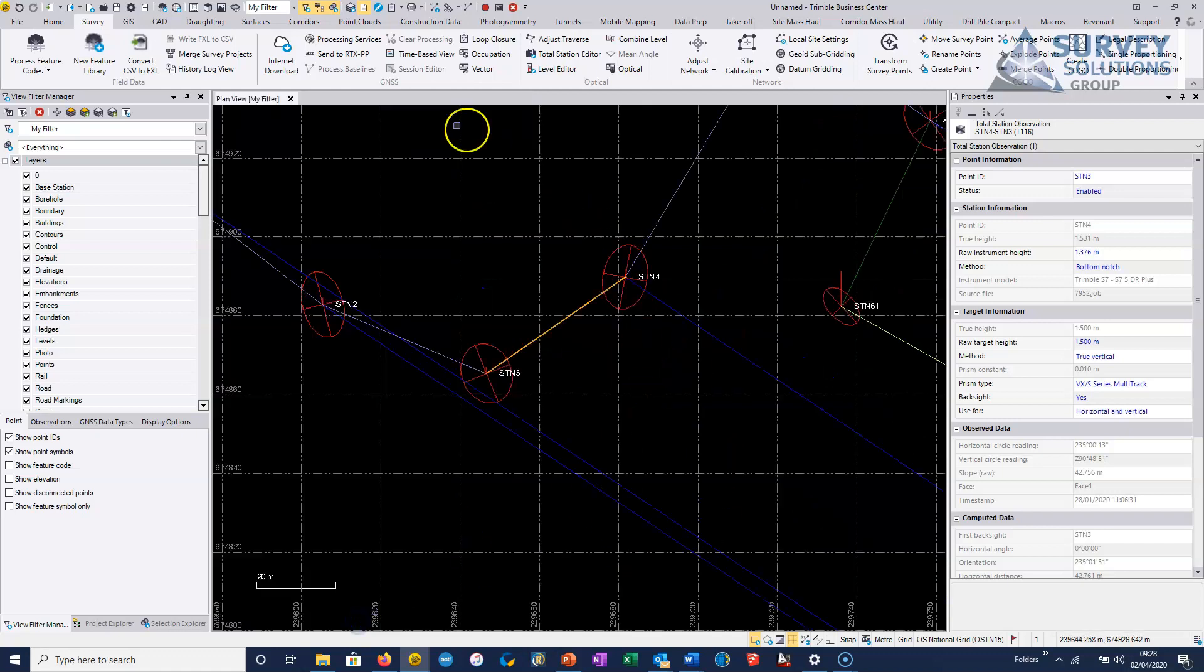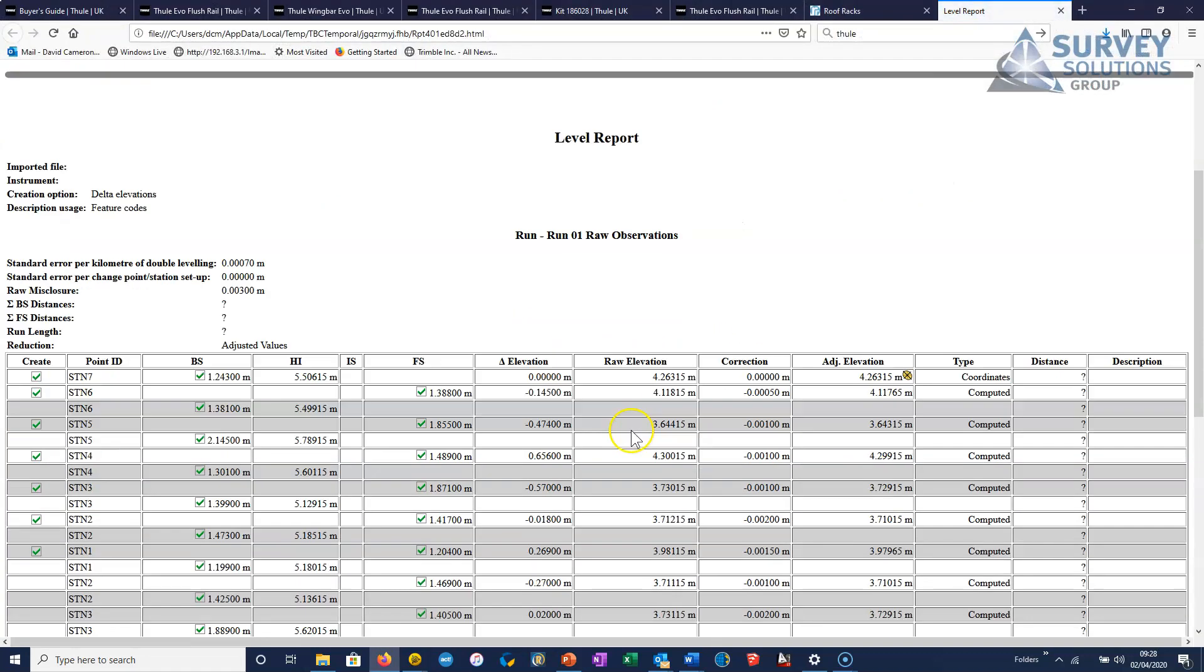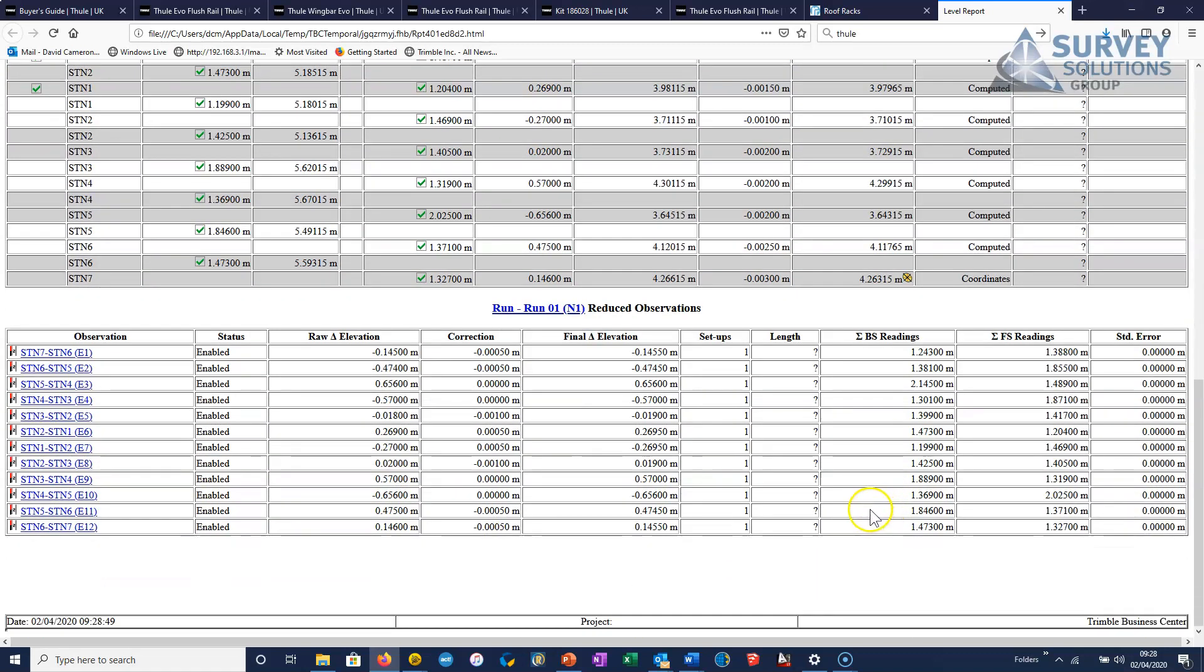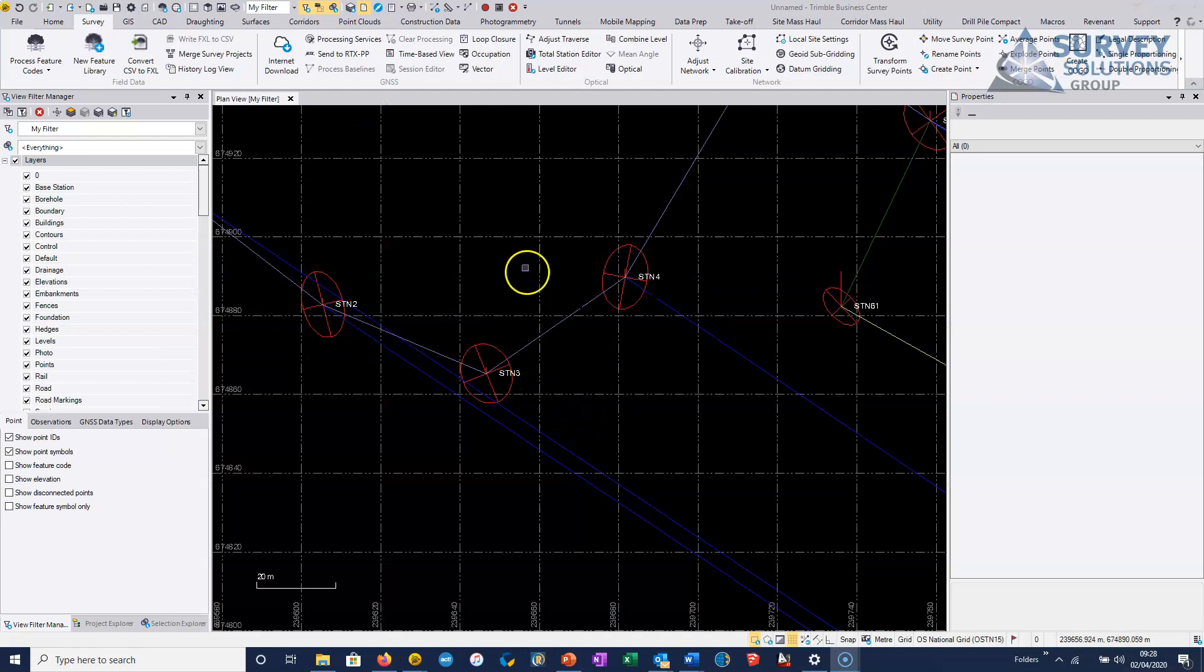So if we just accept it, first of all, the level report will be available. And we can see here that we've got a nice level report that can be printed off and put with our documentation.